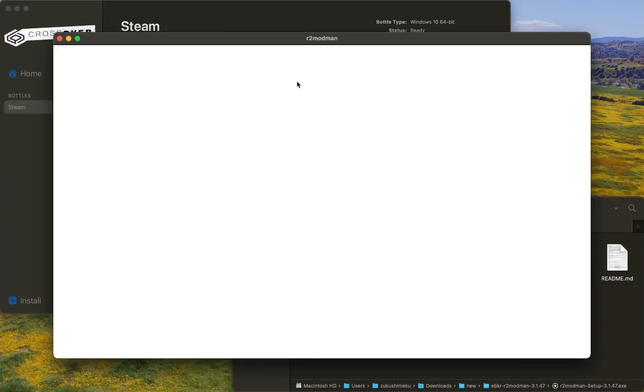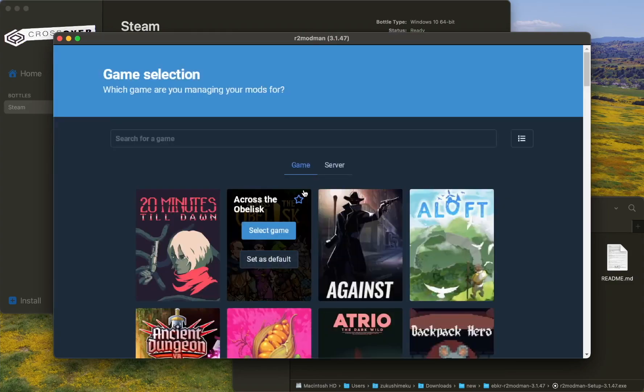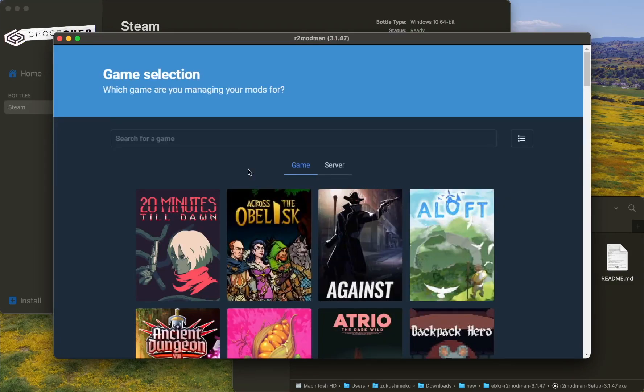And now it's opening. Thank you for watching guys, have a nice day.